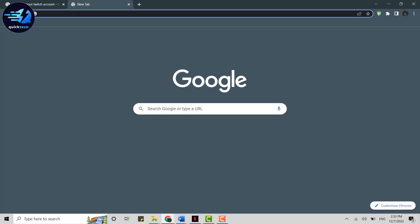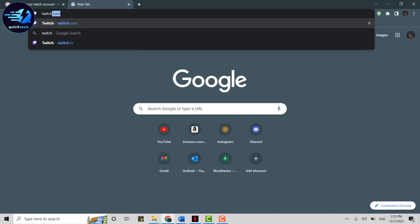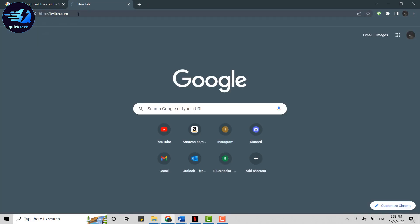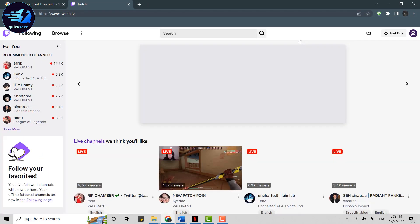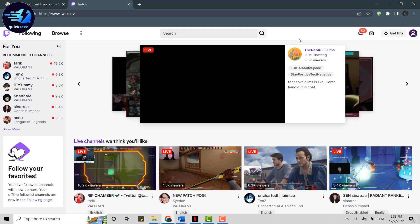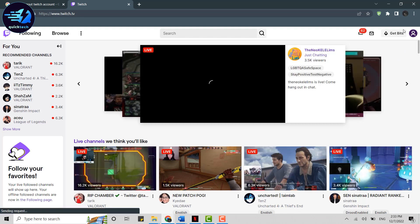On the search bar, type in twitch.com and press enter. As you can see on this screen right now, I am currently logged in to my Twitch account.